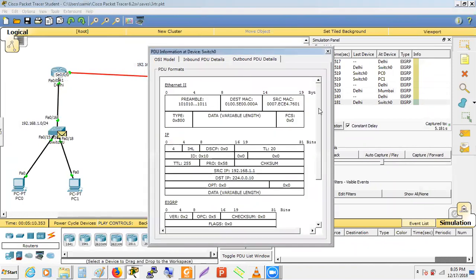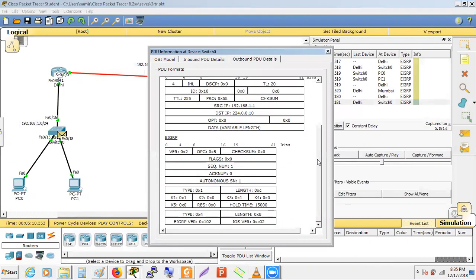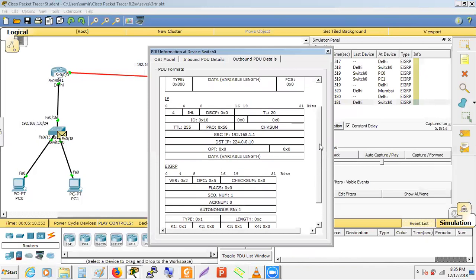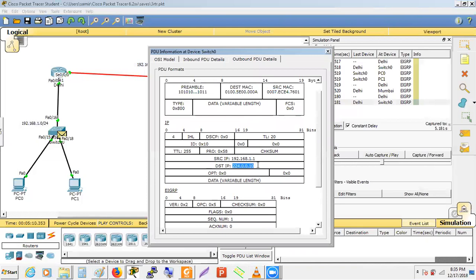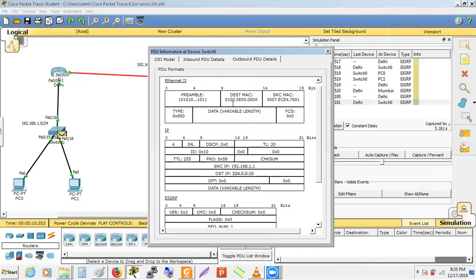Examining the EIGRP packet, it contains the autonomous system number and K values. The destination IP address is the multicast address 224.0.0.10, and the corresponding multicast MAC address is 01:00:5E:00:00:0A — hex 'A' equals decimal 10. The multicast MAC address is derived from the multicast IP. When a switch receives a multicast MAC, it floods it to all connected devices.